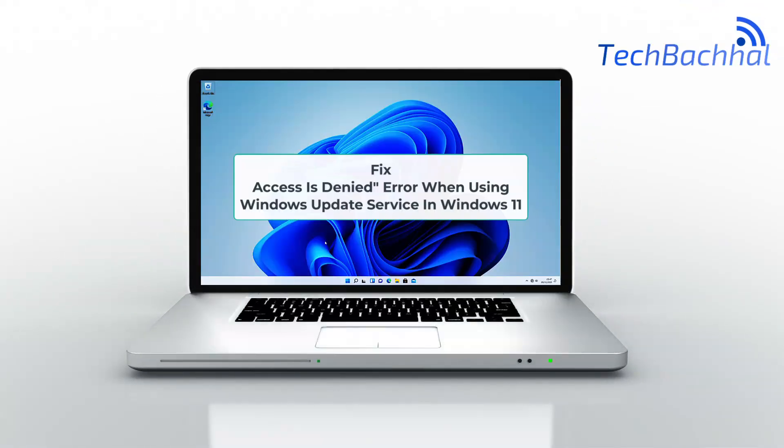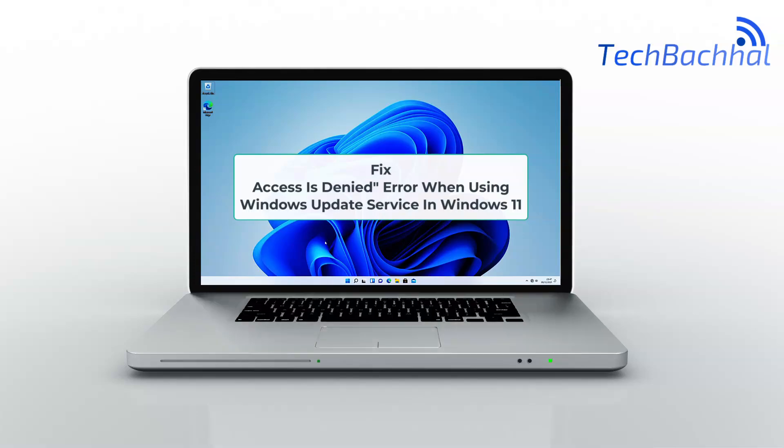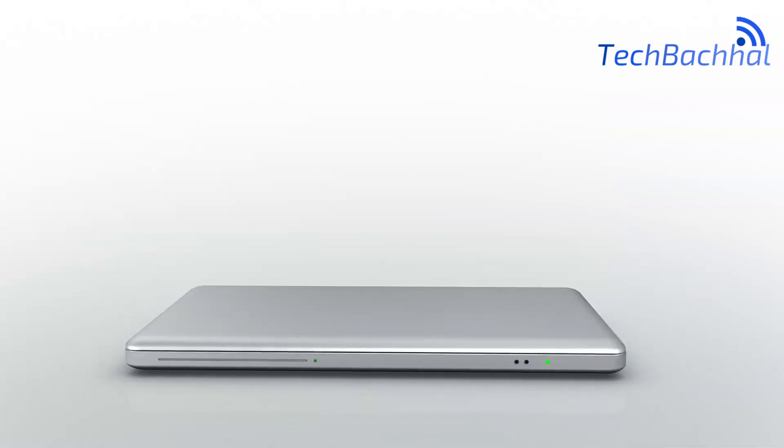Getting access is denied while using Windows Update Service on Windows 11? Here's how to fix it.